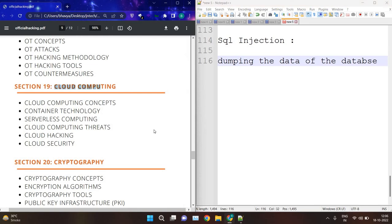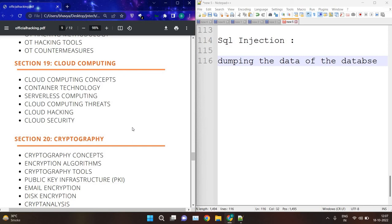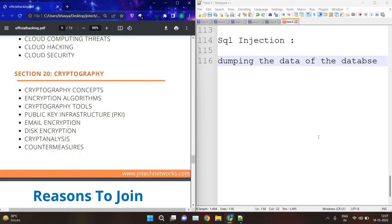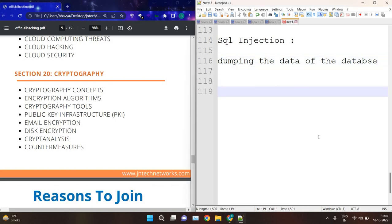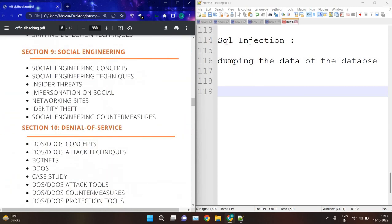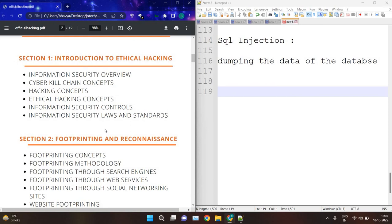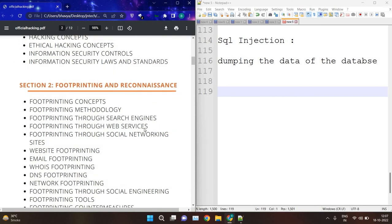Then we have cloud computing — we will see what cloud computing is and how to hack cloud servers. Then cryptography — cryptography is the process or concept of securing your data. Inside cryptography, we will see encryption, algorithms, hash formats, digital signatures, email encryption, disk encryption, cryptanalysis, PKI (Public Key Infrastructure), and cryptography tools for encrypting or decrypting data. These are the 20 modules we will cover in the whole CEH training. I hope you get an idea about what things and sessions we are going to discuss. That's it for today — thank you so much.